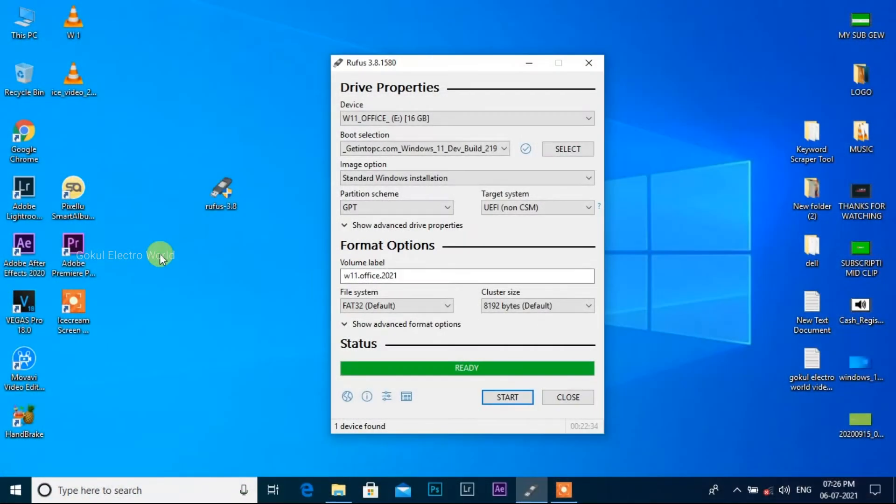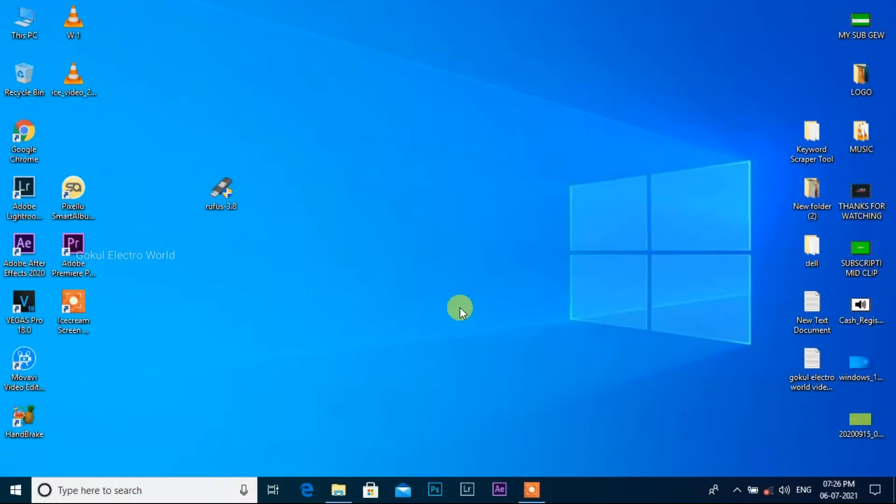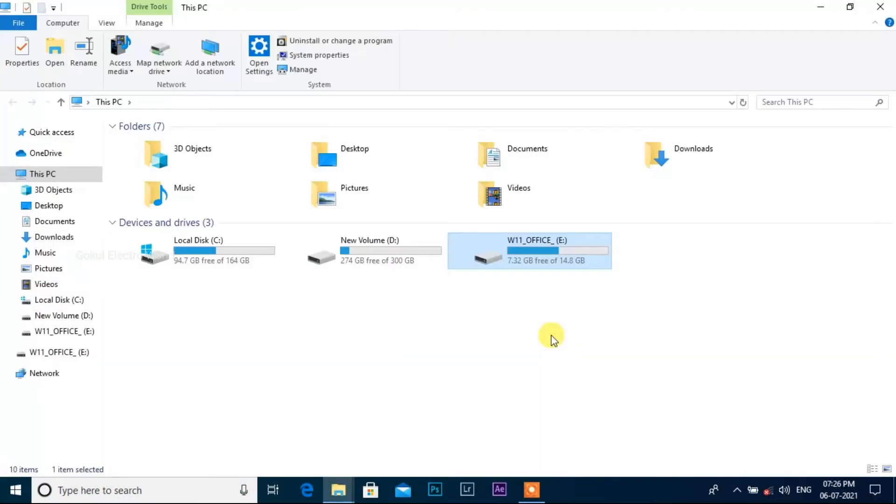Okay friends, the pen drive boot is complete. Let's close and remove the pen drive.